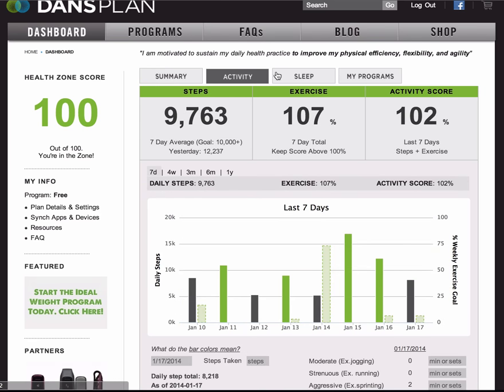For your activity score, we look at exercise and steps. For exercise, we look at the amount of physical activity or exercise that you're doing in a seven-day period. We look at all the exercise from that week, and your goal is to keep your score at or above 100%. When you do, that means you're meeting the Department of Health and Human Services' weekly exercise recommendations.